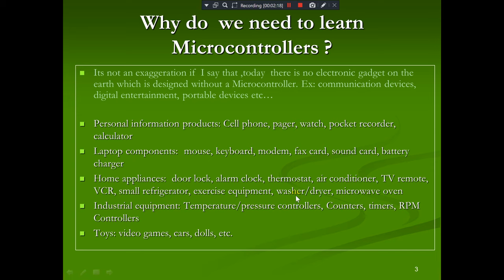Dishwashers, washing machines, microwave ovens — each one is programmed to do some specific task. Industrial equipment such as temperature or pressure controllers, counters, and timers also use microcontrollers. Even toys like video games, remote cars, or battery-operated dolls use them. There are countless applications and usages of microcontrollers in daily life.